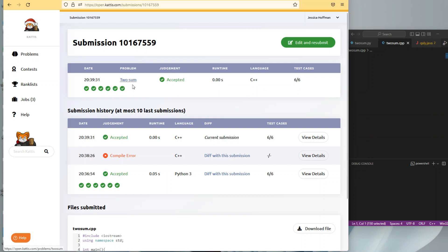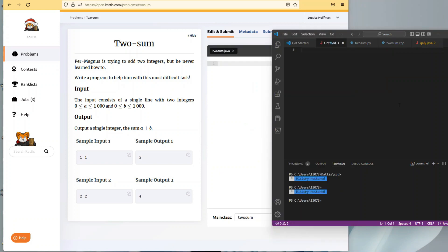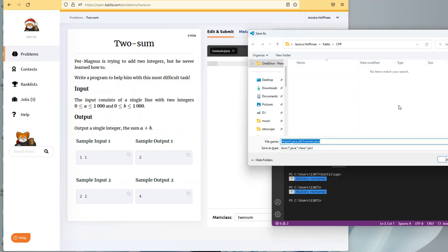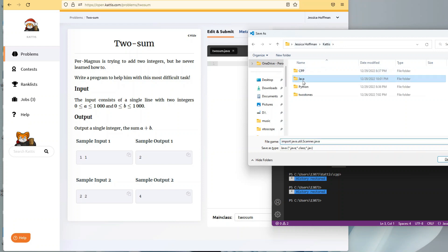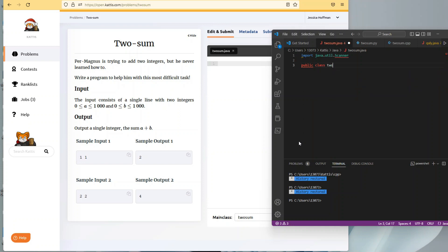And finally we'll do this in Java. So change my language in Kattis to Java, and then start with import java.util.Scanner because I know I'm going to have to read in data, so I'll need that Scanner class. And then name it public class TwoSum. Really the only reason I save these is so that I can run them — I'm not going to be saving these long term.